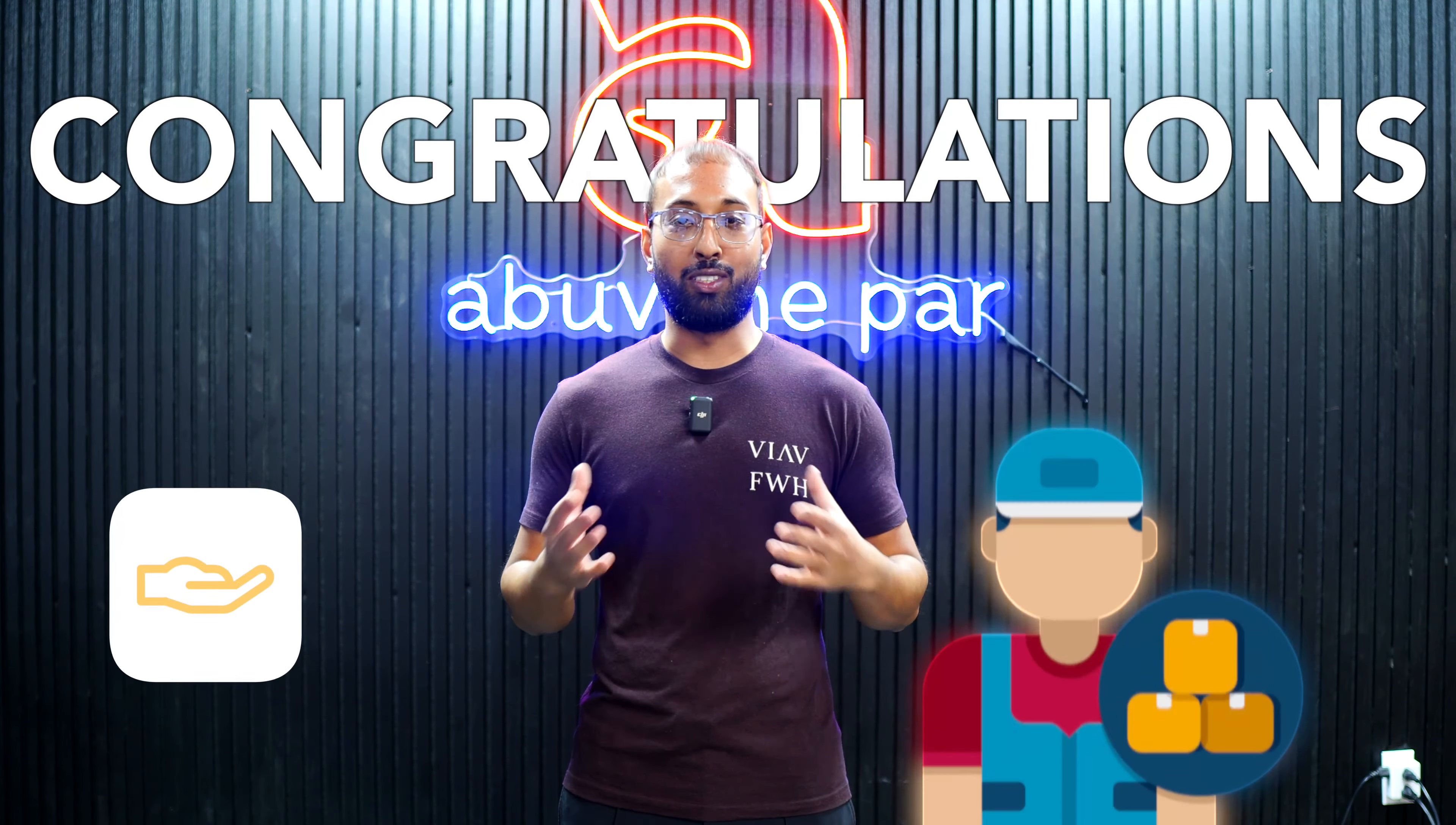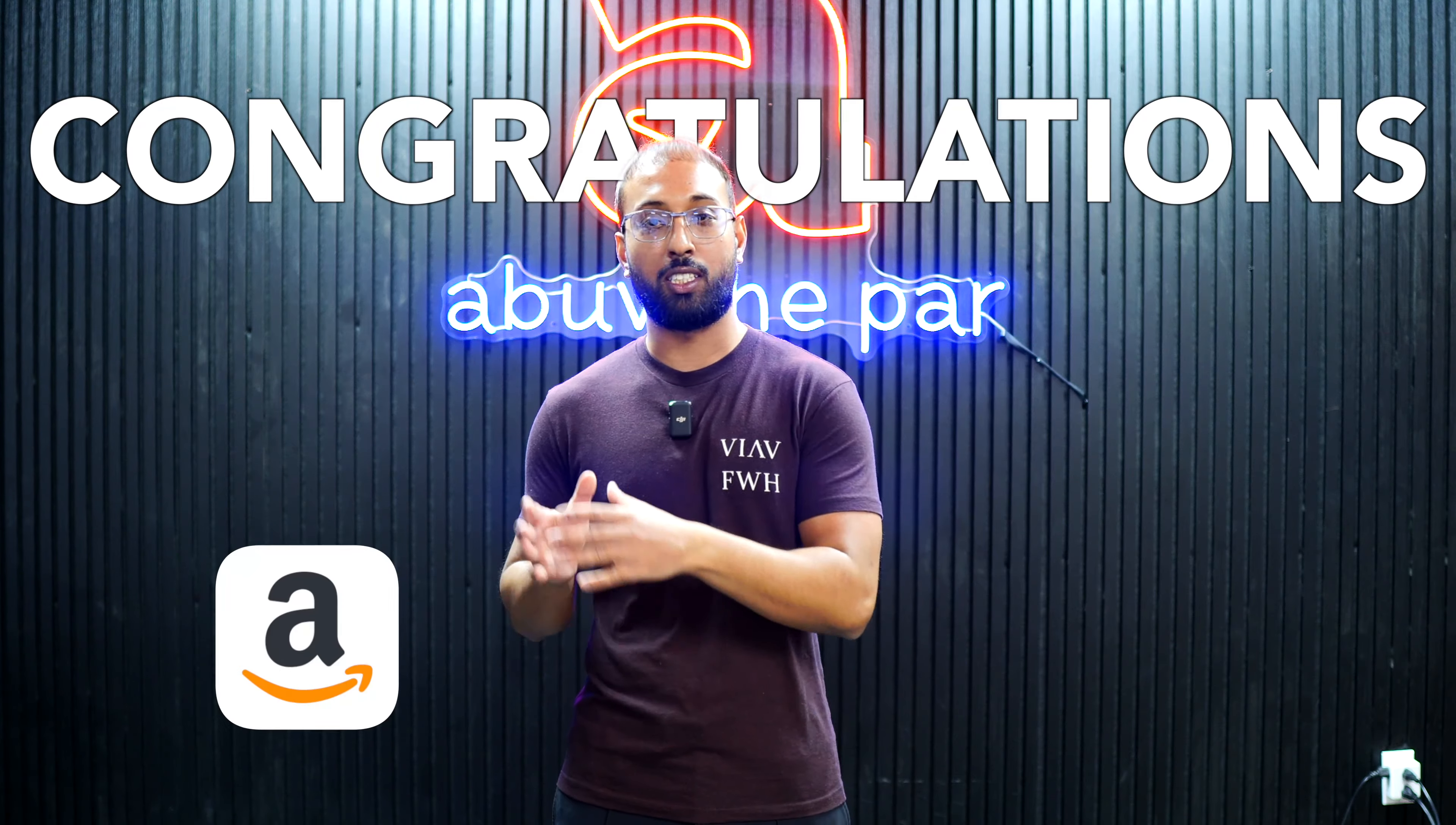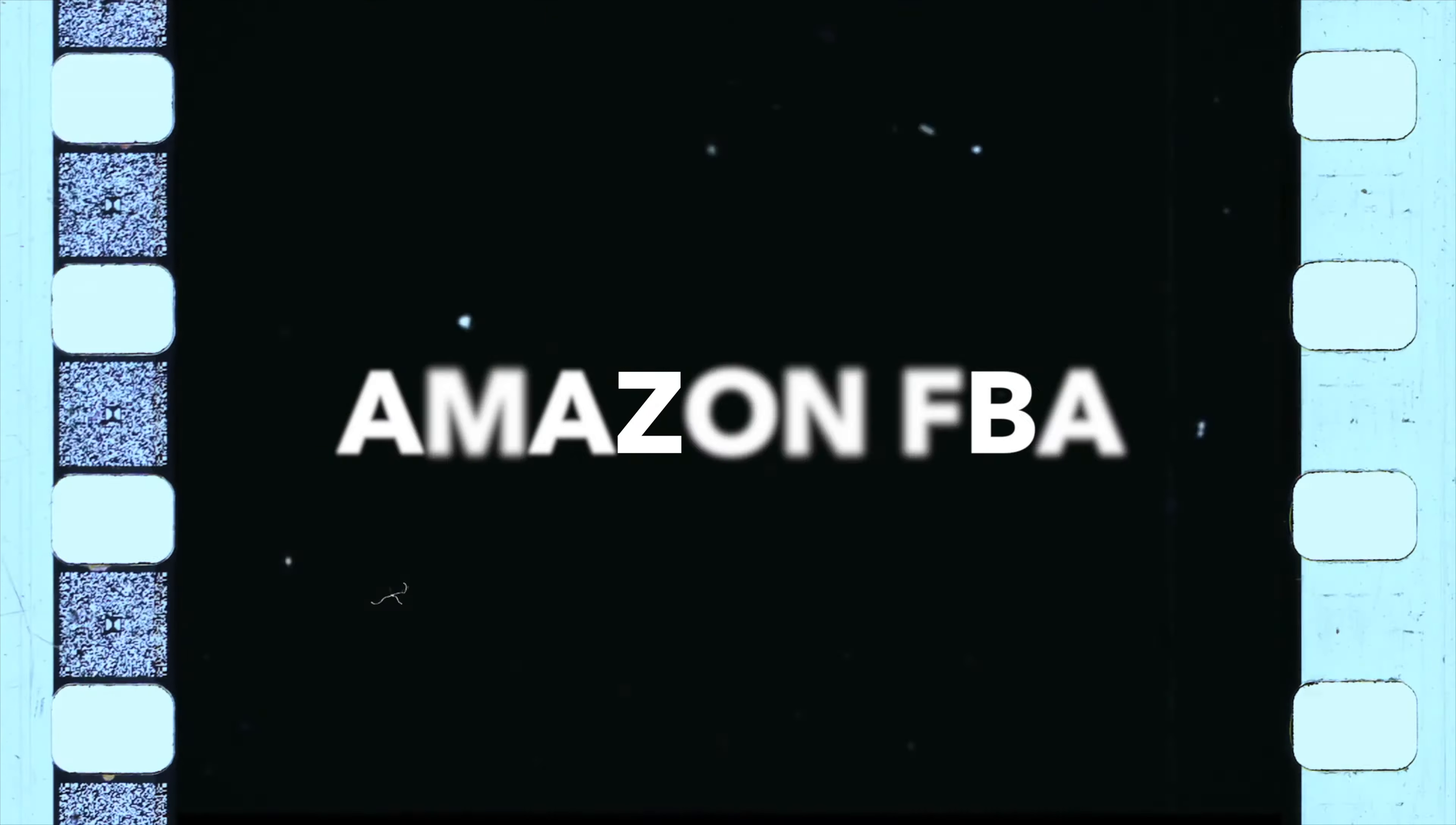Congratulations, you have received your first product from your supplier and you are ready to ship your units into Amazon. In this video, I'm going to show you step by step on how to send your first shipment into Amazon, leveraging Amazon FBA. And we're going to do this by using this example product.